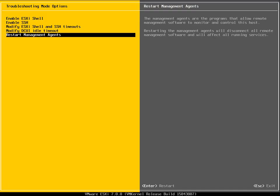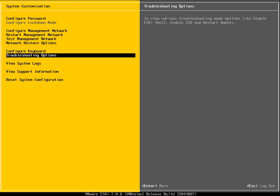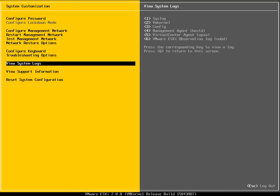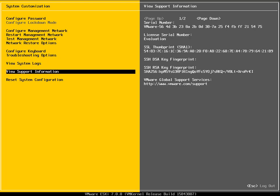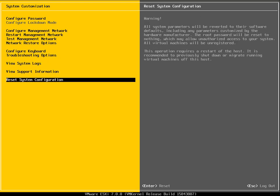Then we can restart the management agents as well if we wish. So host daemon, VPX daemon, VPX agent and so on. We'll press escape. Then we can view our system logs. We can view our syslog, our VM kernel log, our config, management agent and so on down the list. We can view support information if requested by VMware, and we can also reset everything back to factory defaults if we wish.